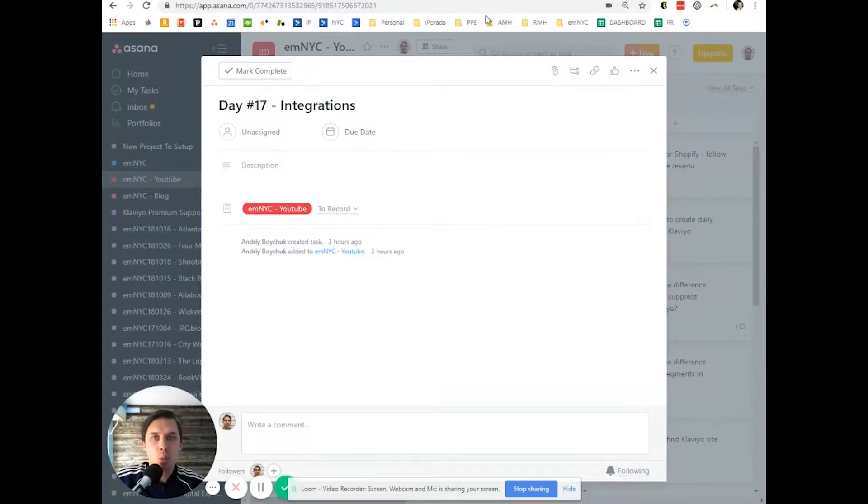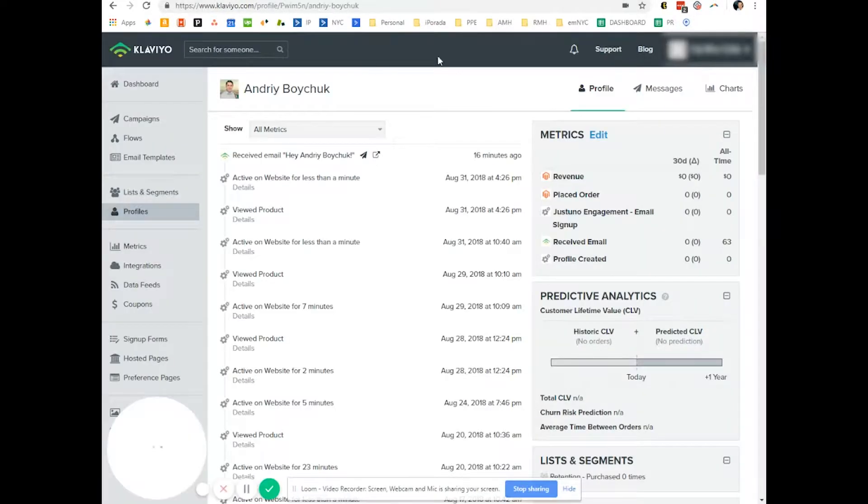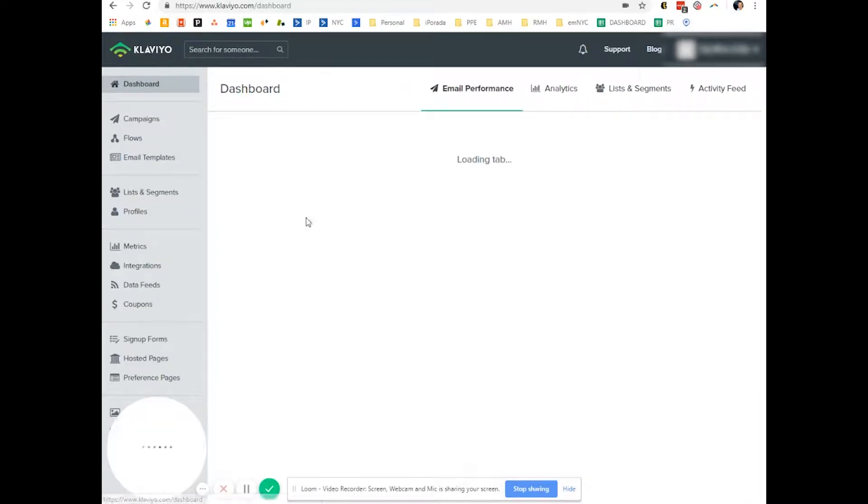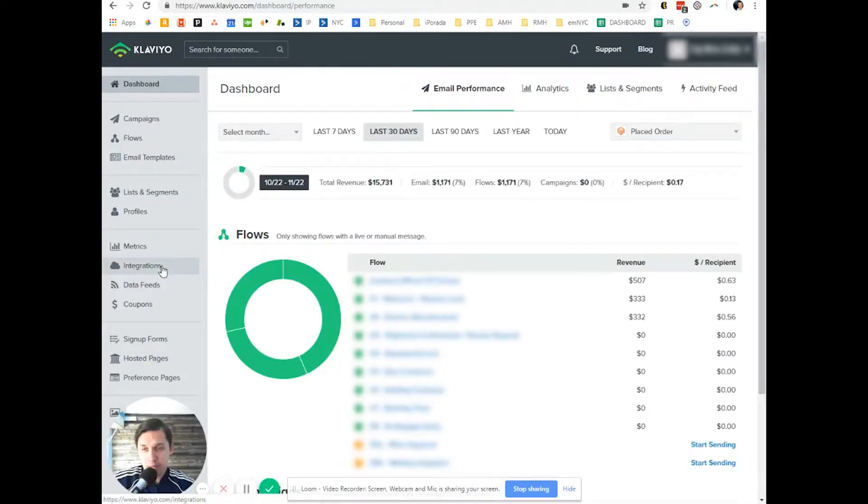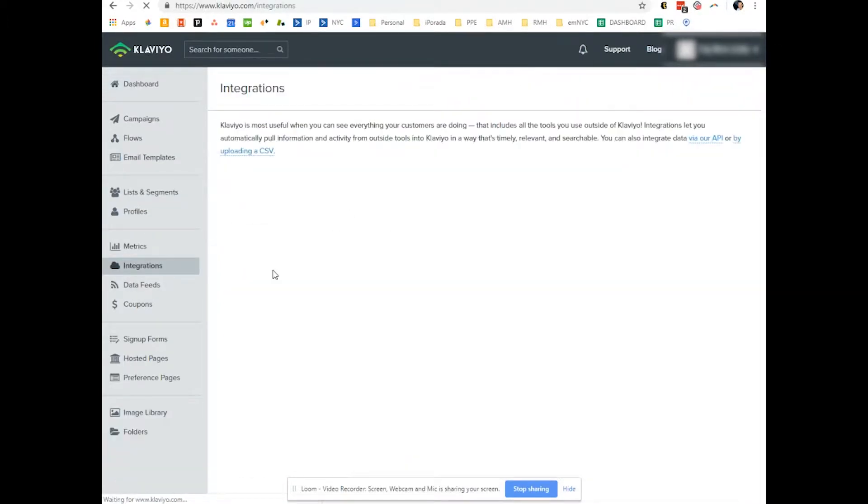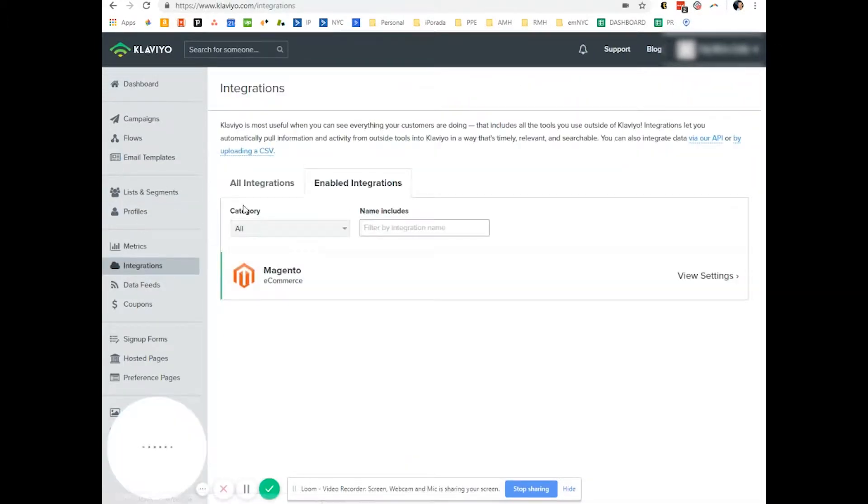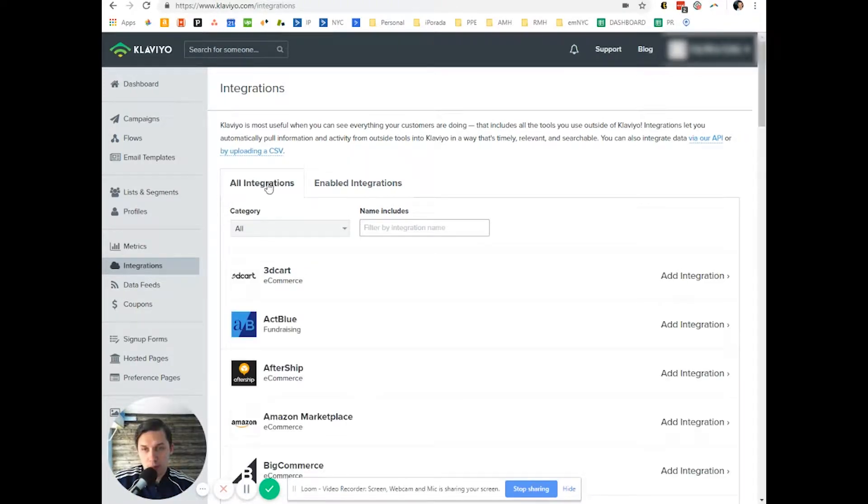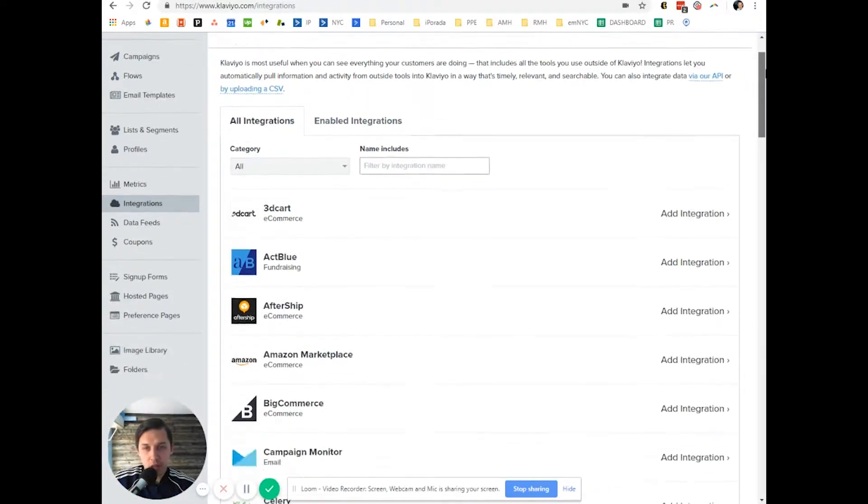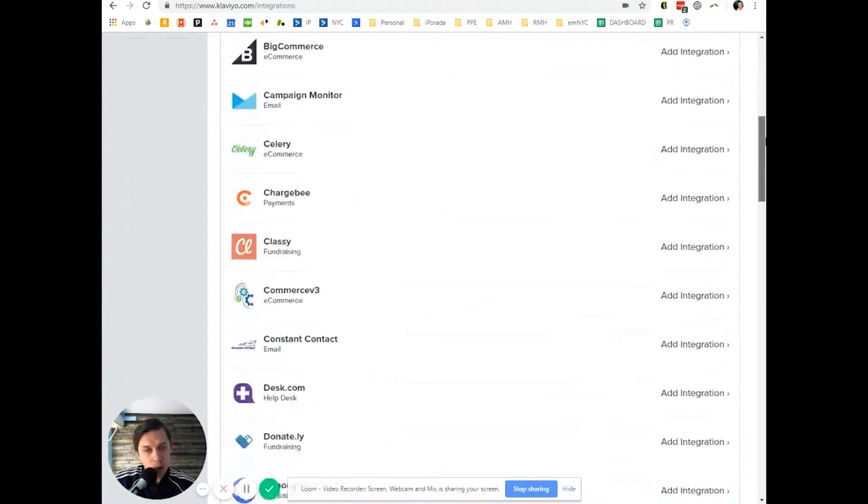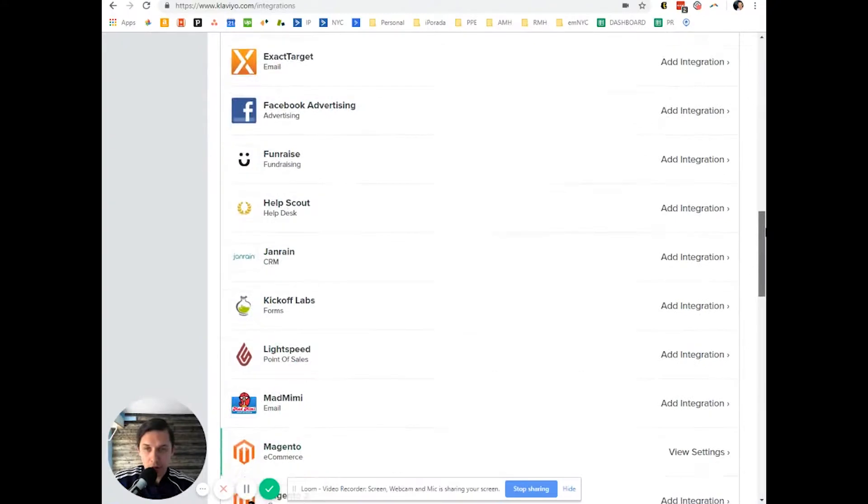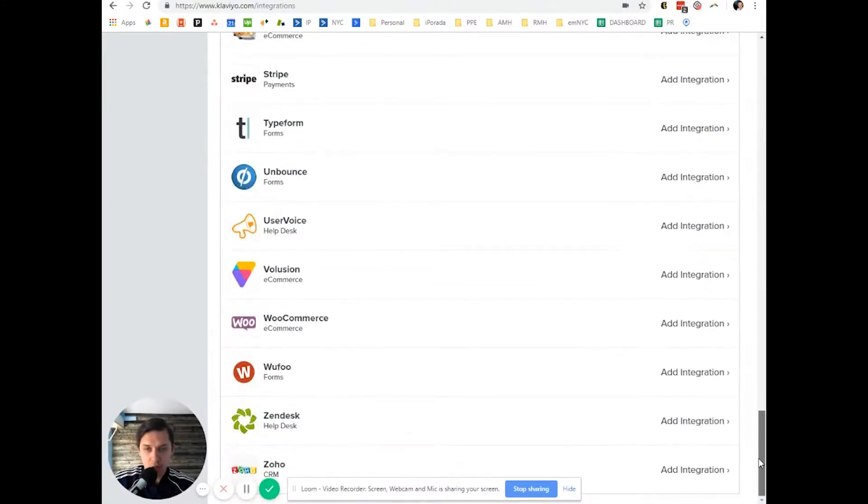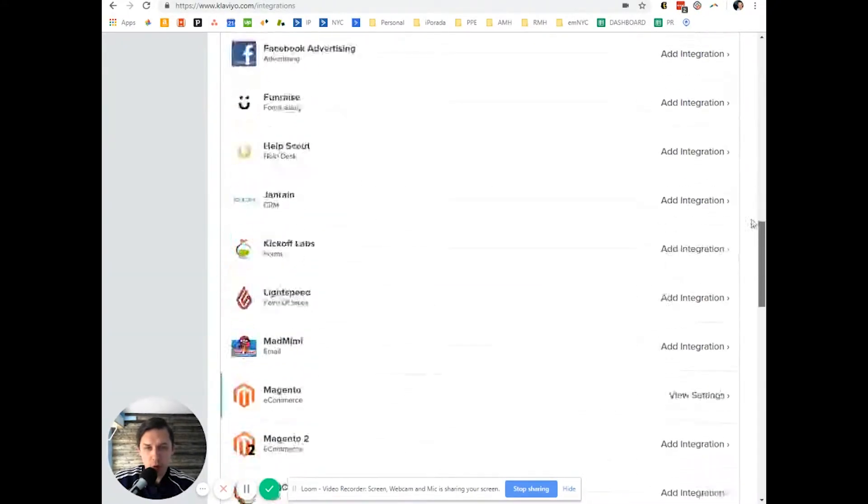When you go to your Klaviyo account, on the left side you click integrations. You click all integrations, and here you have the full list of native integrations with Klaviyo.